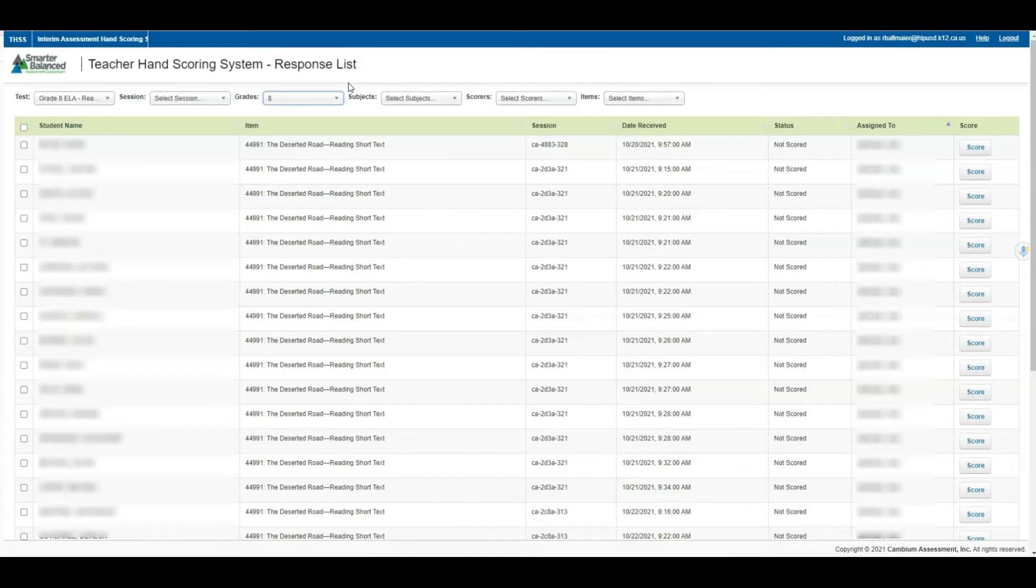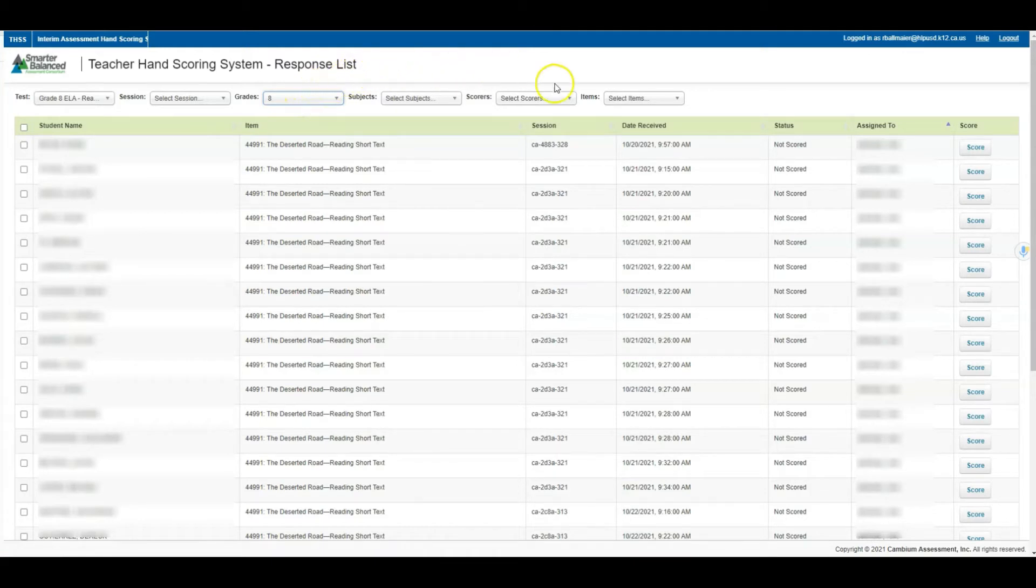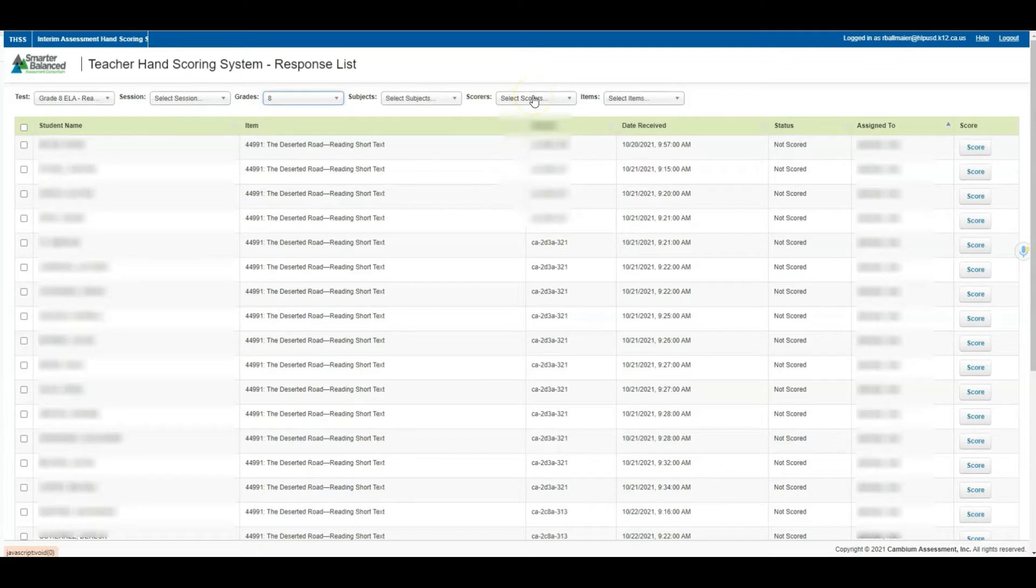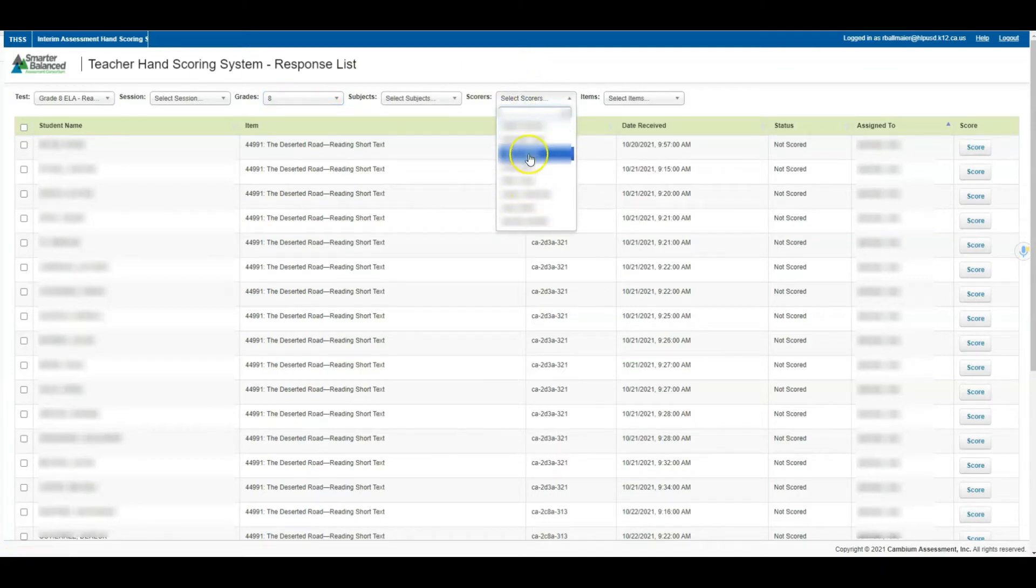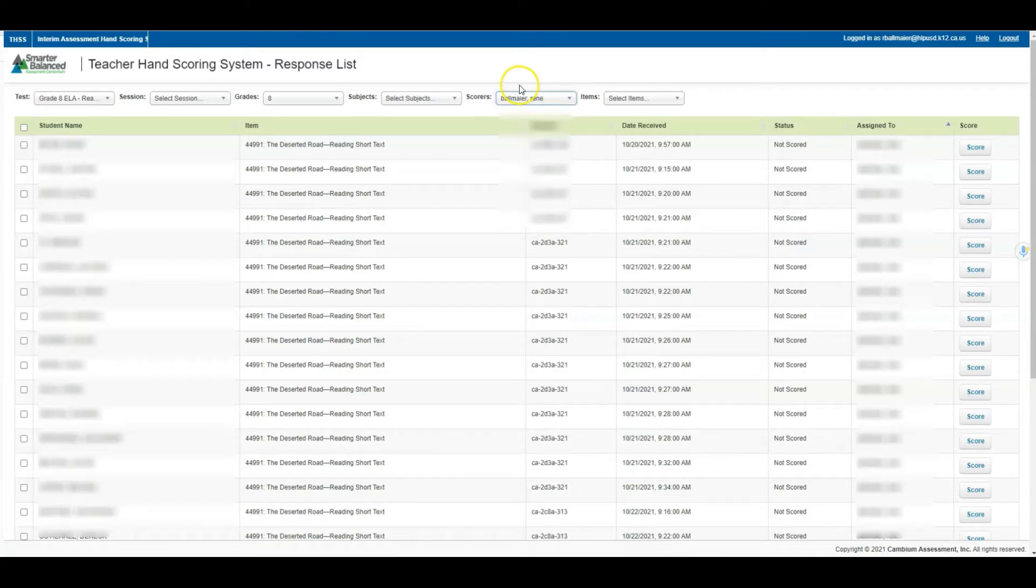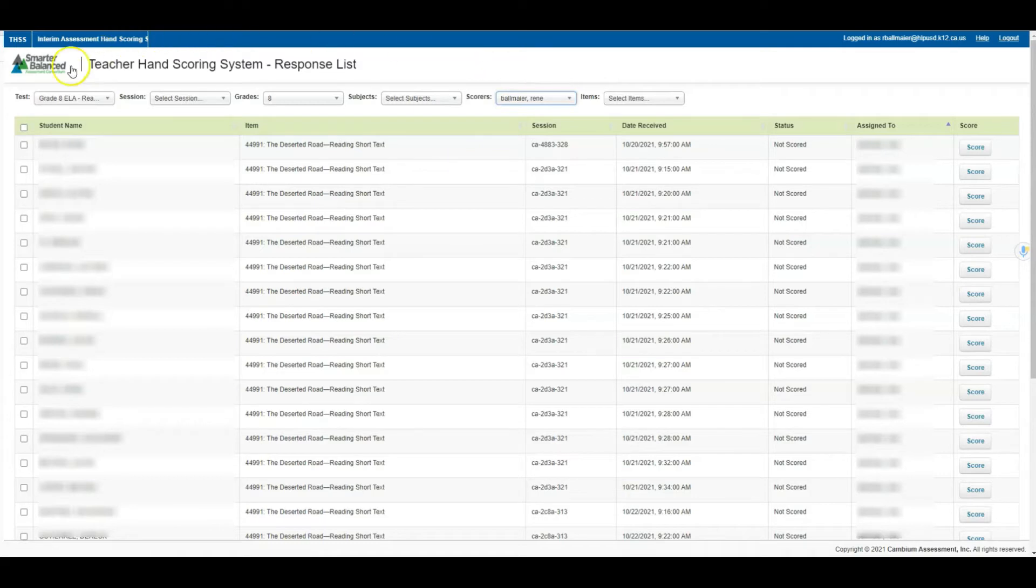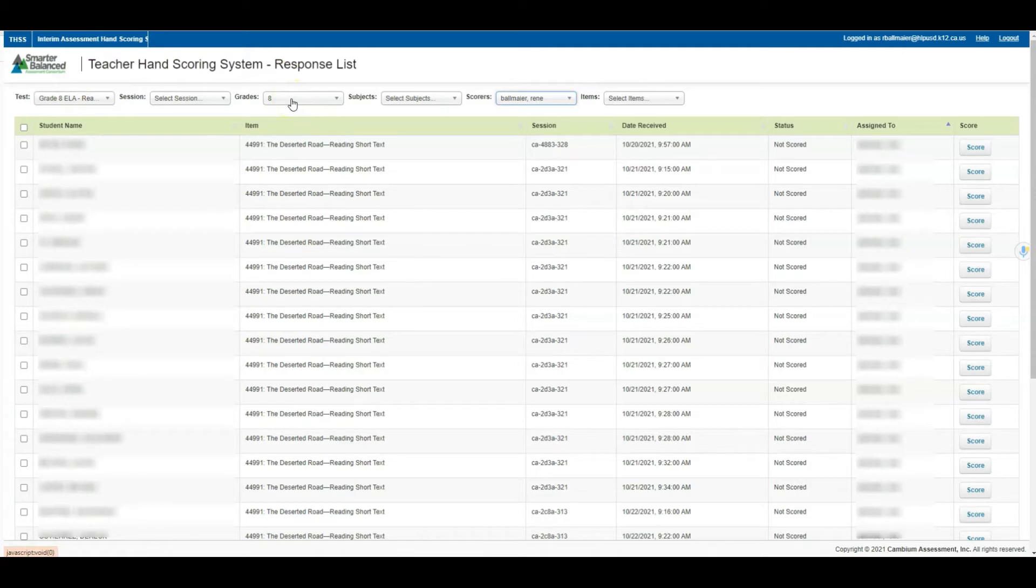Now if you are one of many teachers at your site, let's say for example I teach eighth grade and there's other colleagues that also teach eighth grade, you could come over to the filter where it says scorers. I'm going to select from this drop down and locate my name for the tests that require grading. Now I've filtered by the tests I wanted, the grade level I'm responsible for, and my name as the scorer, so I'm only looking at the scores assigned to me.